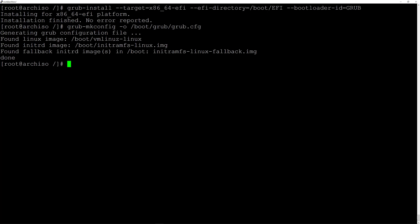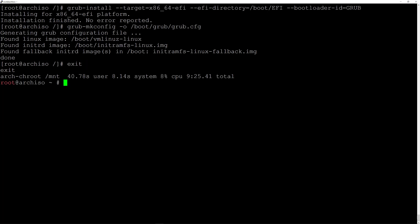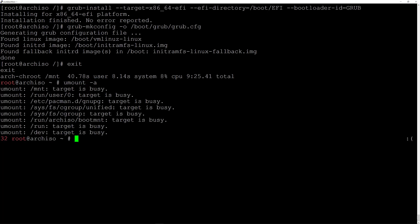Now I need to exit the installation and return to the installer, so I'll type exit and hit enter. Then unmount all partitions: umount -a and hit enter. We get some errors but that's fine. Now we need to reboot the system, and if everything went well we'll reboot into the Arch Linux login prompt.